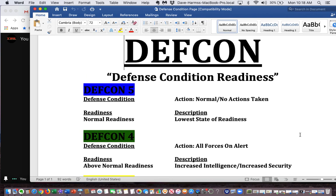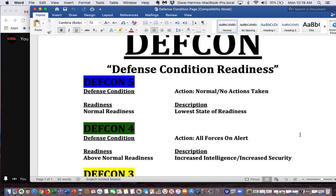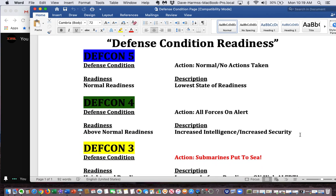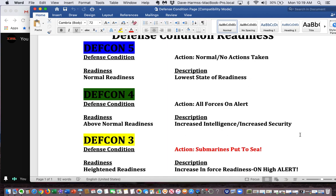DEFCON 4: above normal readiness. All forces are now on alert with increased intelligence and increased security at all bases. DEFCON 3: heightened readiness. All submarines put to sea, increase in force readiness, and everyone is on high alert.